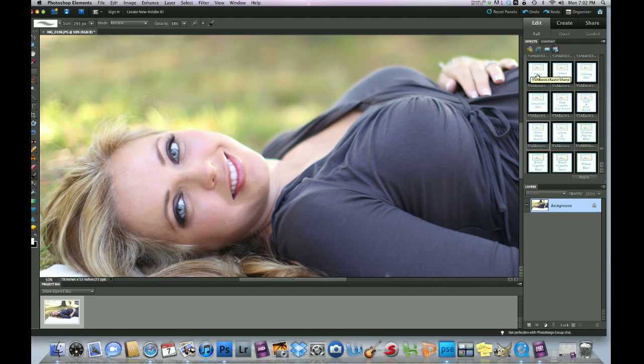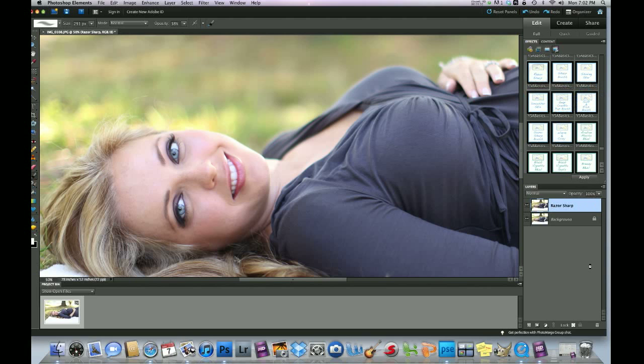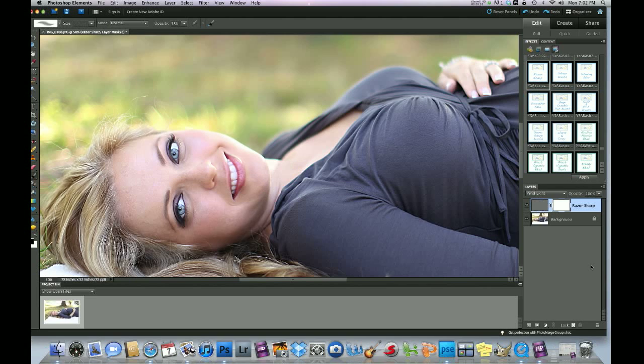The first action I'm going to go over with you is called Razor Sharp. Double click it, it takes a few seconds to load, there you go.